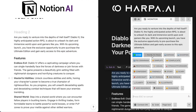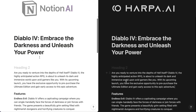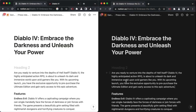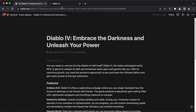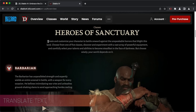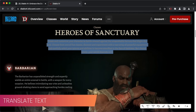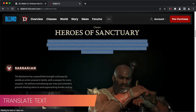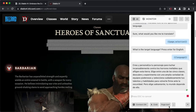HARPA is limitless — it goes beyond Notion AI, extending AI capabilities to one billion websites. Select any text, hit the translate button, and HARPA will translate it to the language you set in the options.